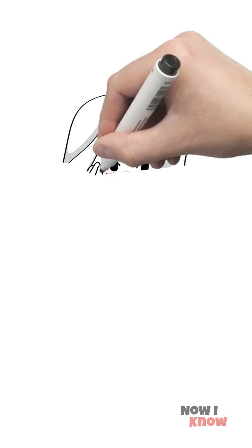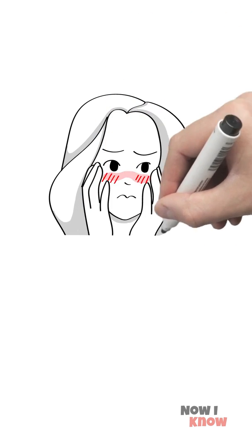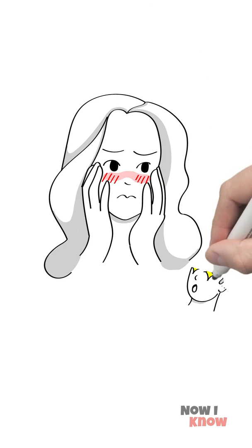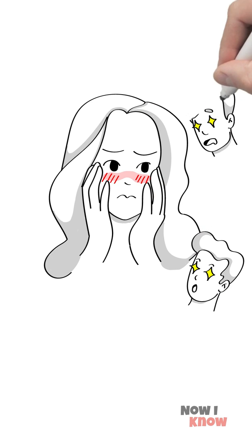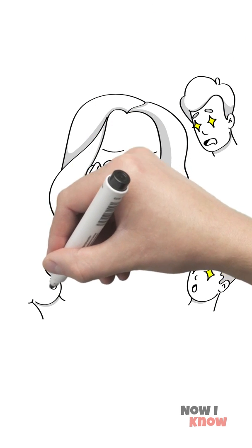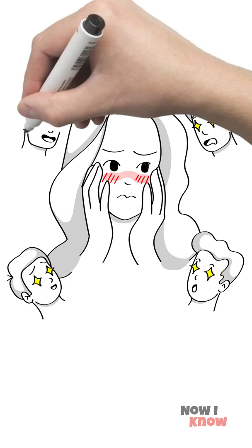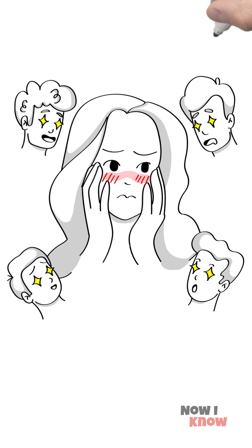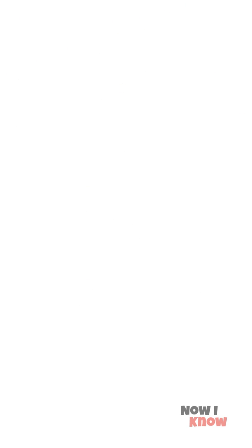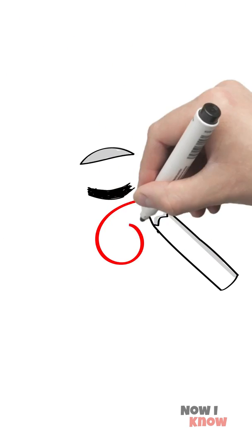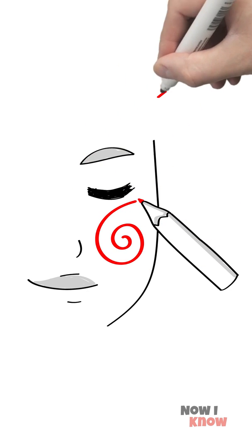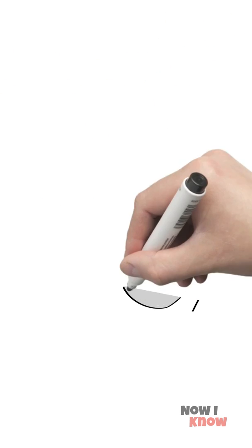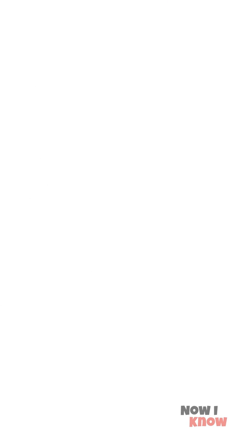People who blush easily often hate that trait in themselves. But in fact, it works like a charm, enabling those shy guys with red cheeks to build rapport with those around them.